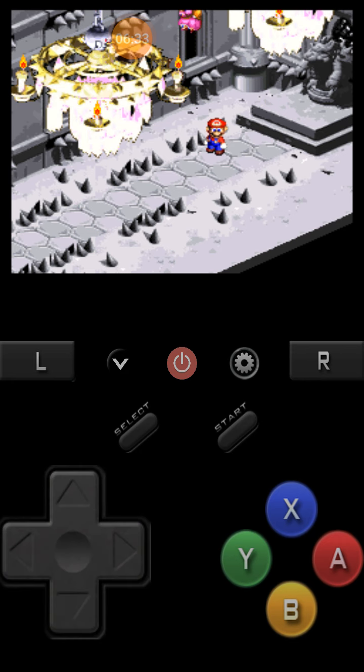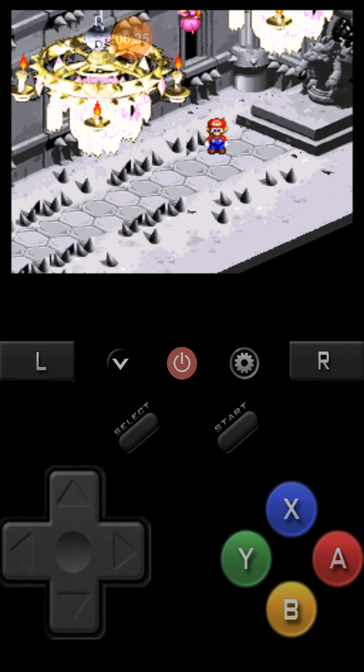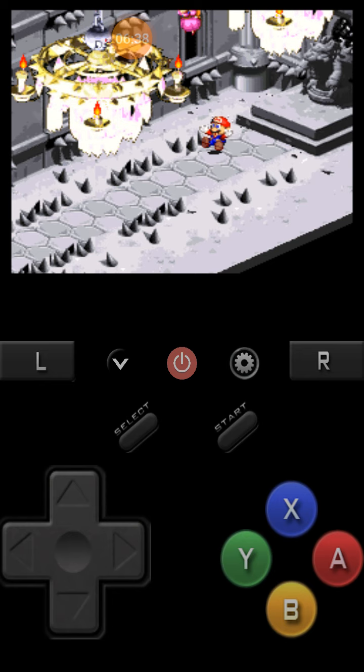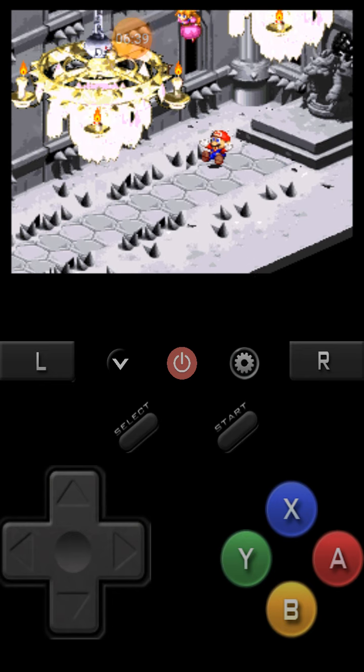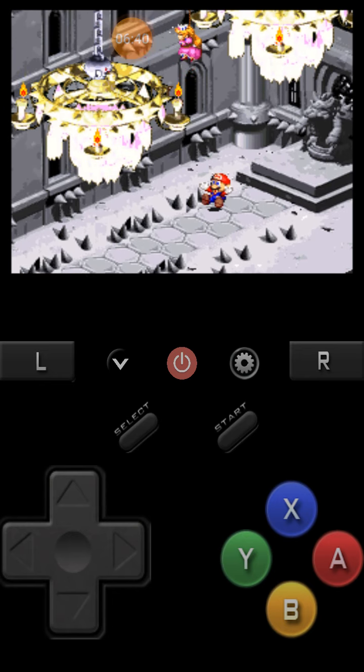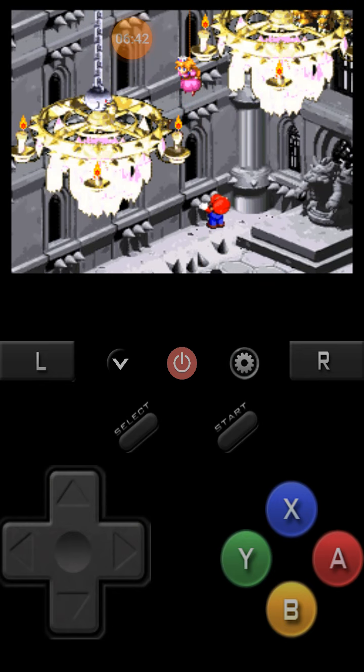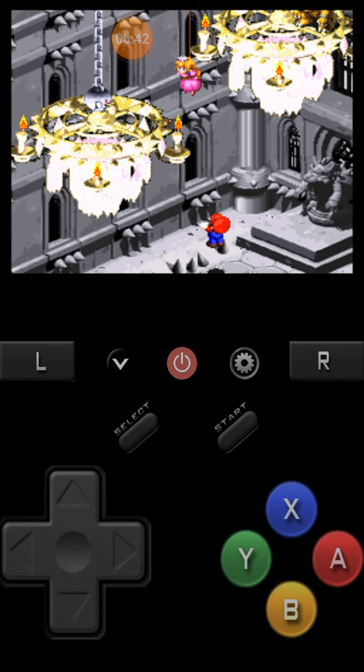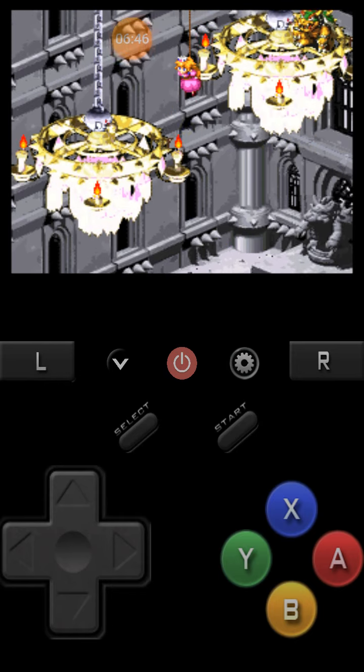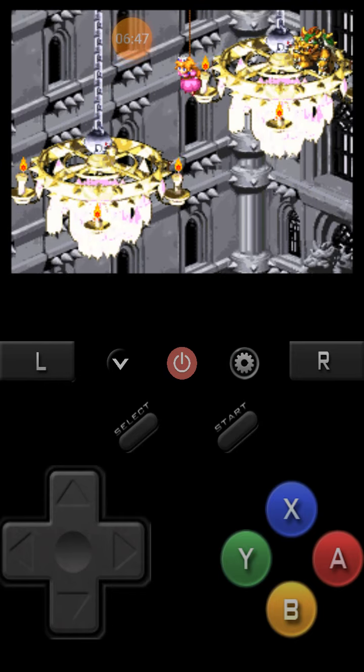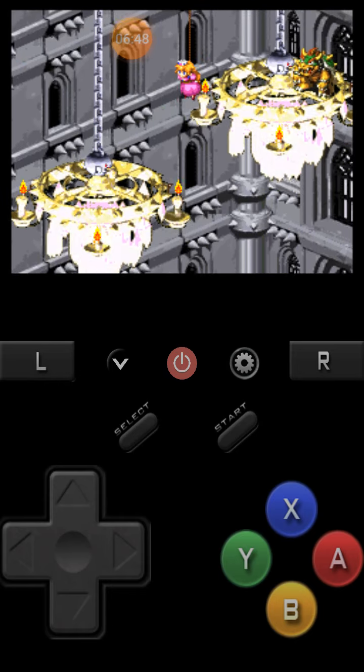What do I do? It's a cutscene. Oh. And guess who's up there? Peach. And Bowser. Oh no.